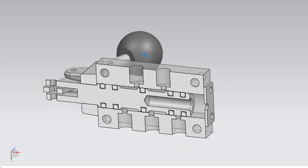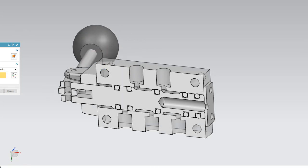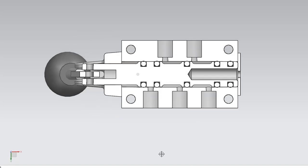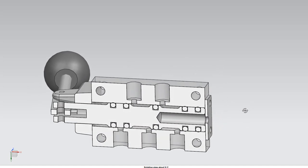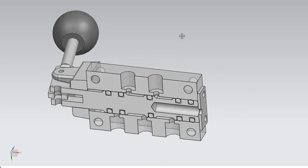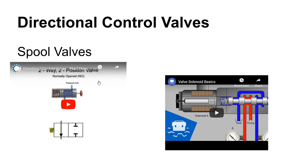With the spool shifted to the other position, pressure goes to A — extending the cylinder — and the B side drains to the tank. Those are the two positions: pressurizing A or pressurizing B. The hand lever is one way to do this; a lot of control valves use solenoids to push the valve in one direction, with a spring returning it or a solenoid on the other side returning it.